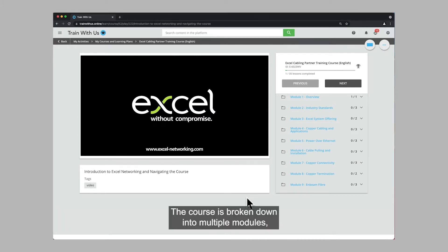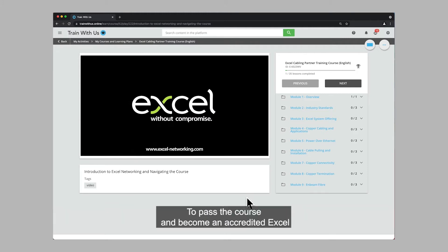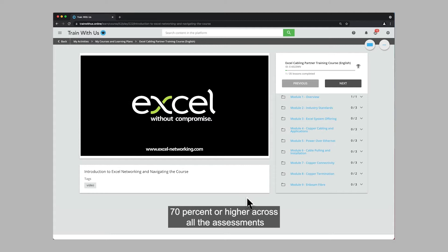The course is broken down into multiple modules, each with a small assessment at the end. To pass the course and become an accredited Excel cabling partner, a minimum of two engineers need to achieve 70% or higher across all the assessments.